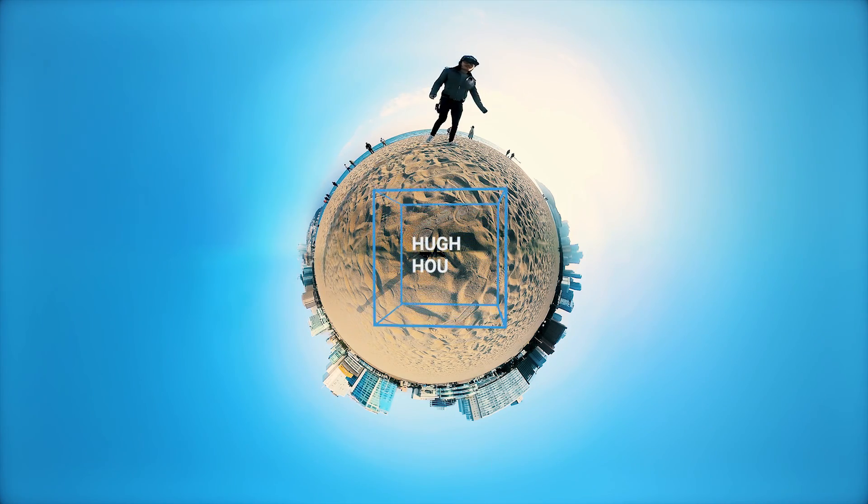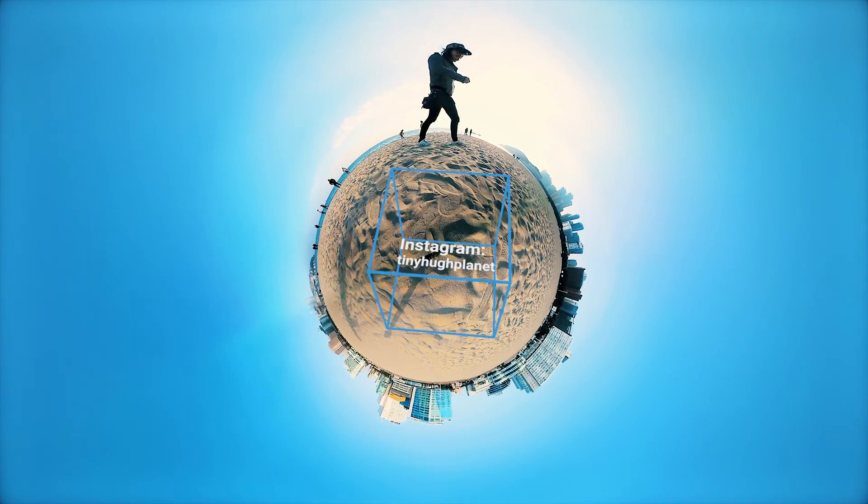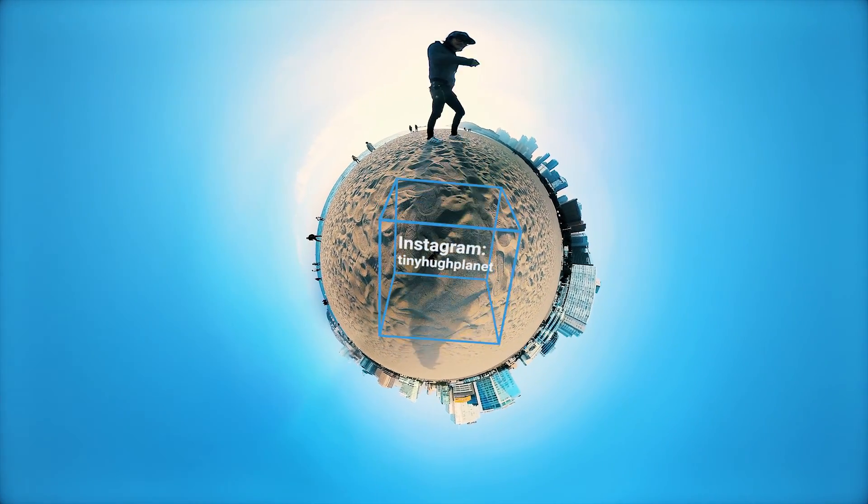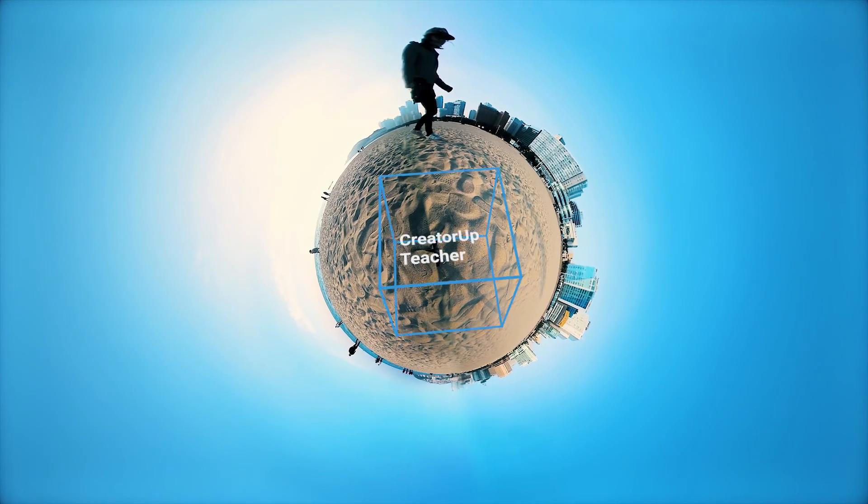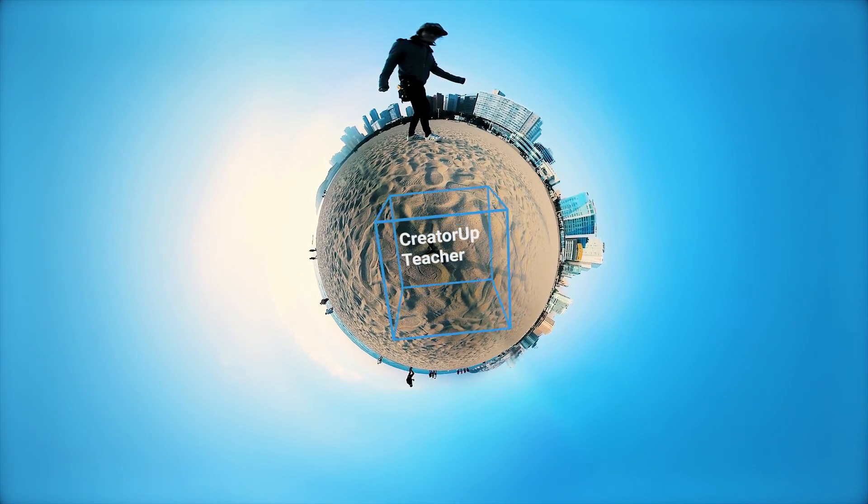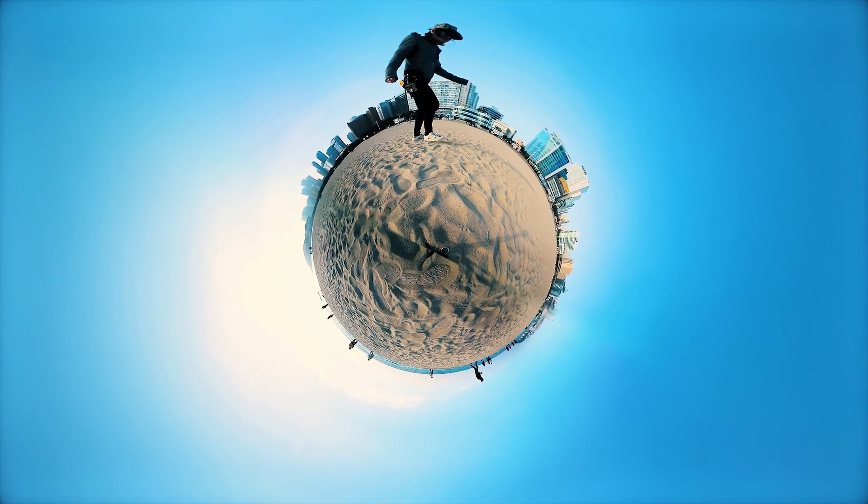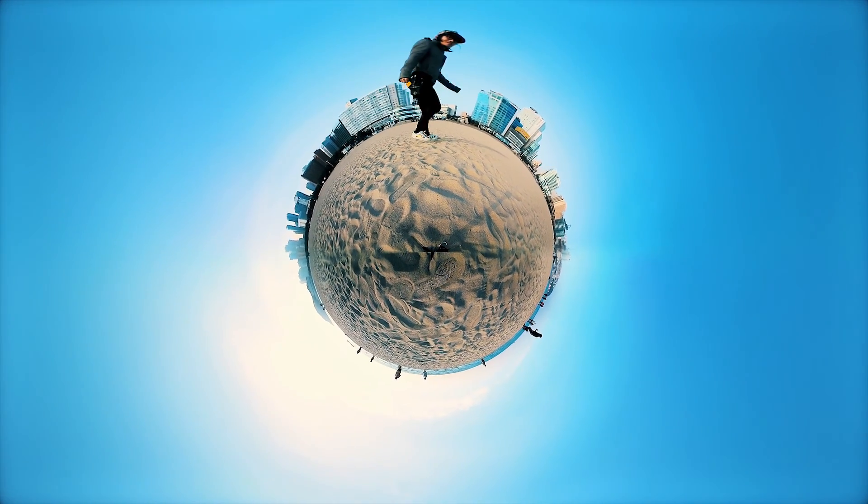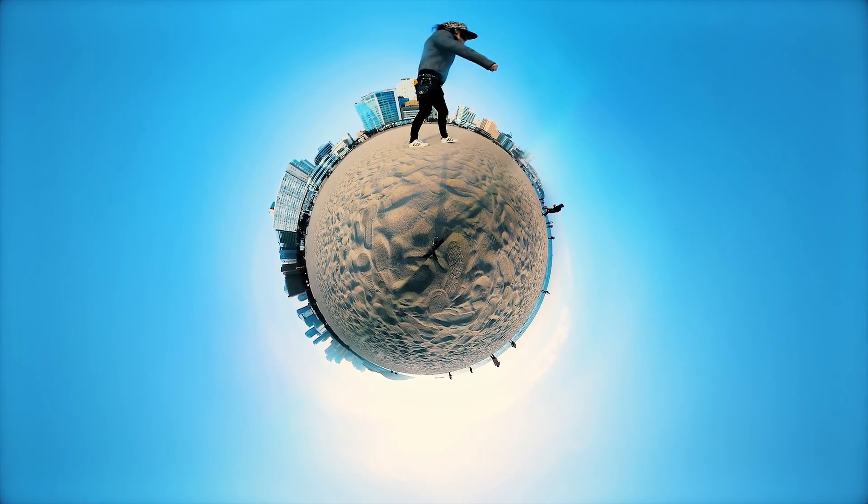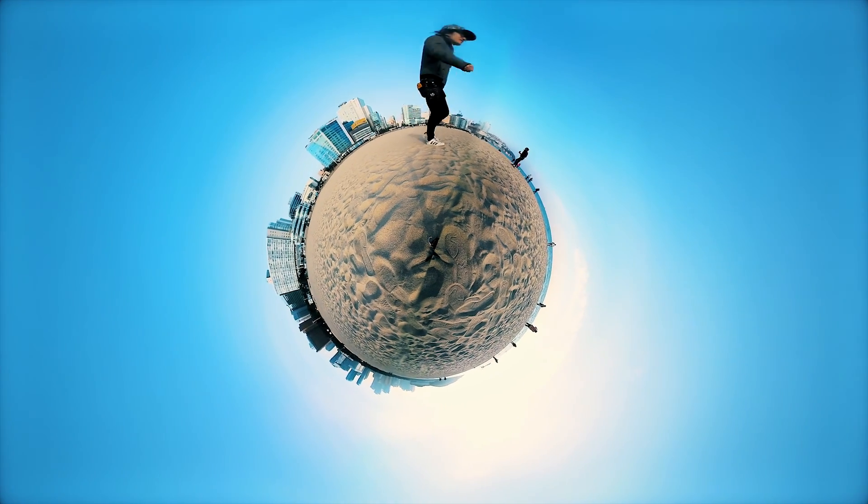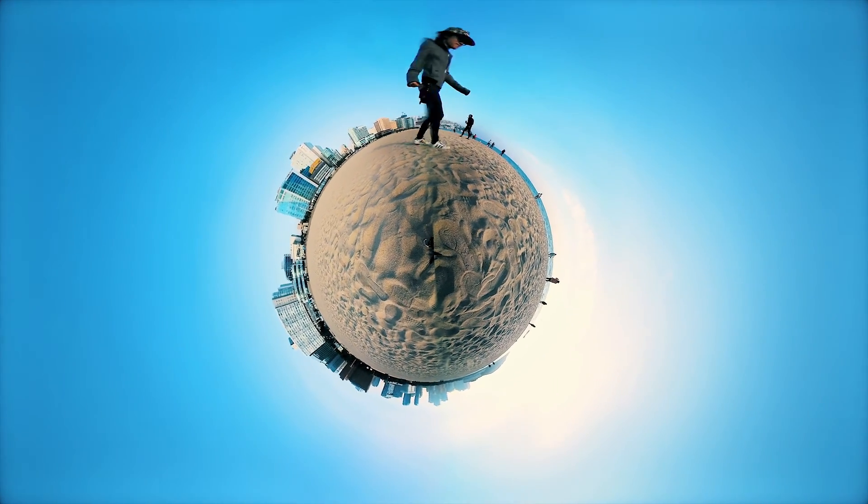Hi, it's Hugh Ho here from CreatorUp. Today, I'm gonna teach you and show you how to create rotating tiny planet video like this one you're watching right now. Let's get started.